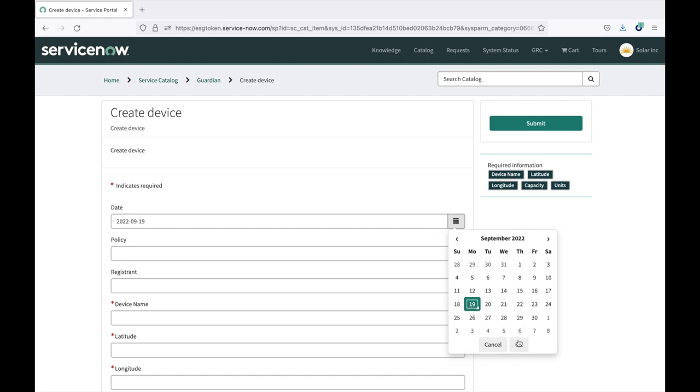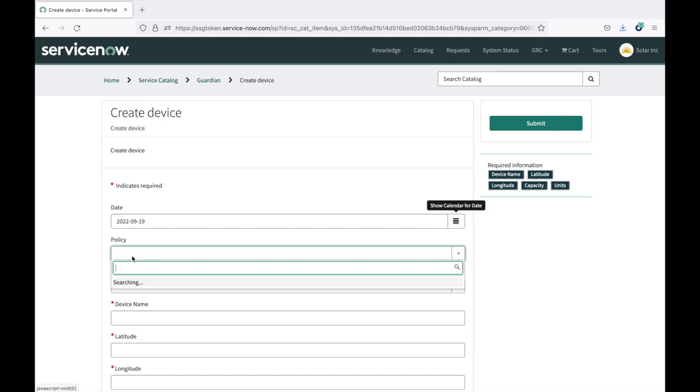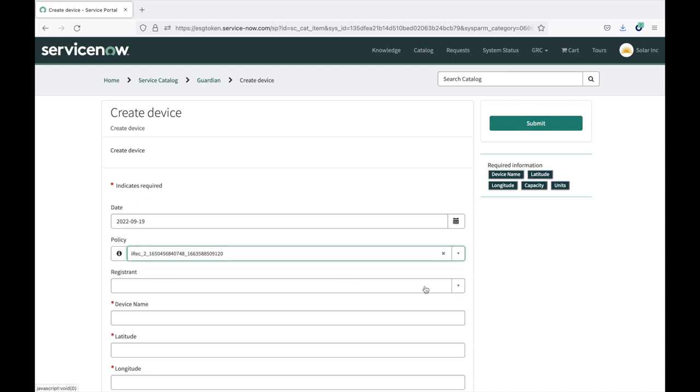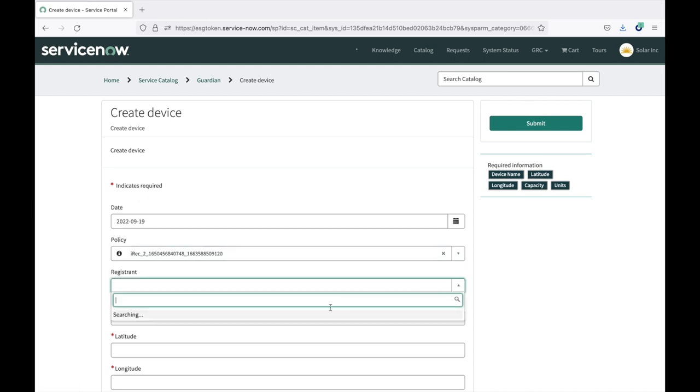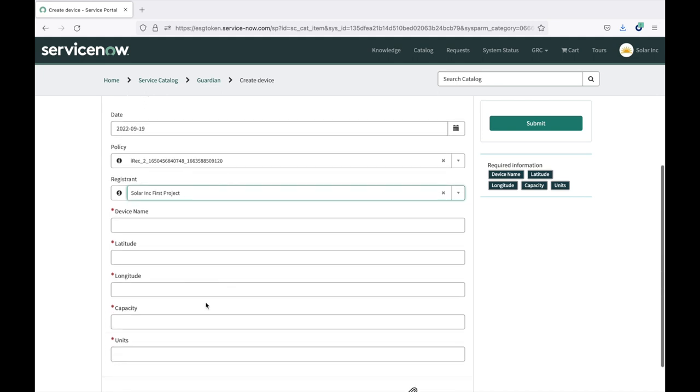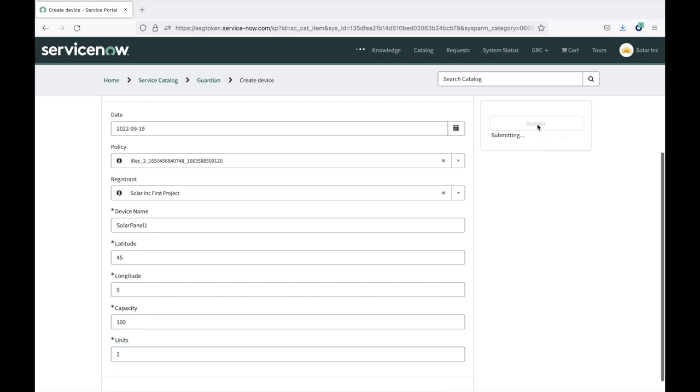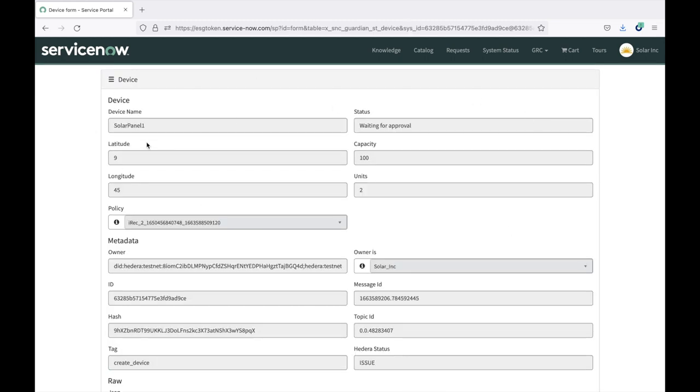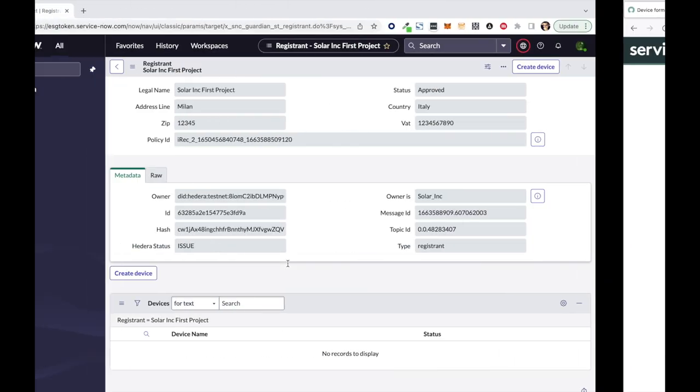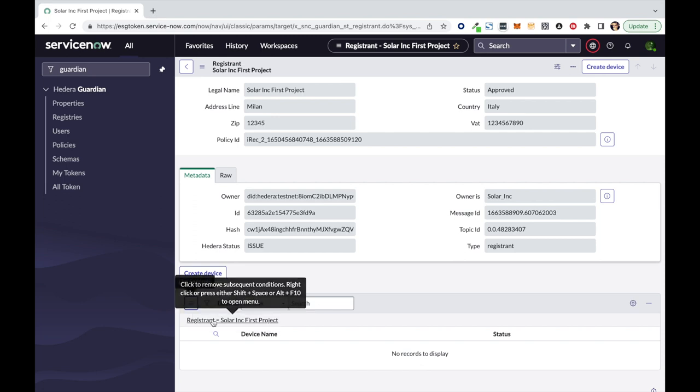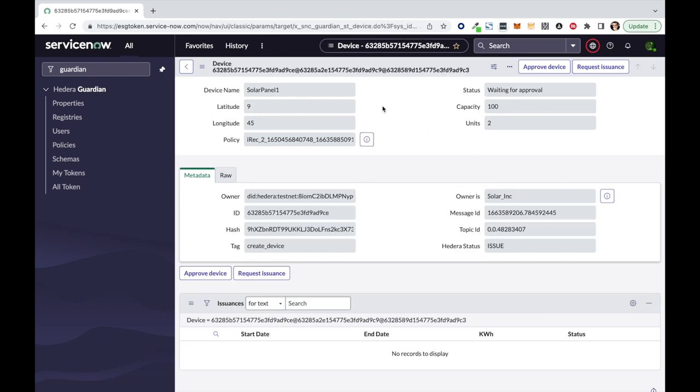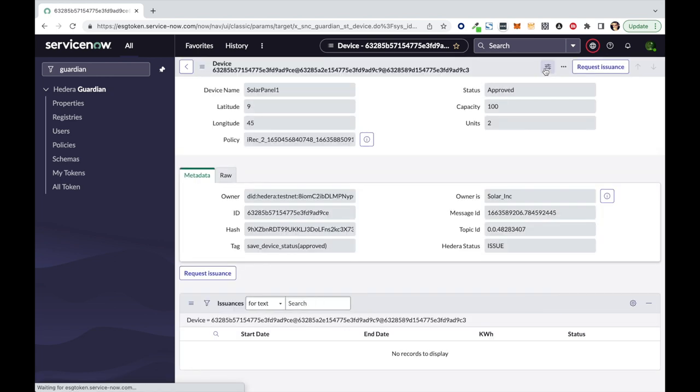So I can select the date of installation, for example, today, and I can attach this device to a specific policy and project. Then I'm going to fill all the other information. With this information filled, I can submit. As you can see, the device has been created with some data associated to it. Again, it's in waiting for approval, and here you have the metadata for the device. When I came back to my registry admin, I can see that if I refresh my related list, now my device is there and is waiting for approval. I can review the information and associated metadata, and I can approve the device.